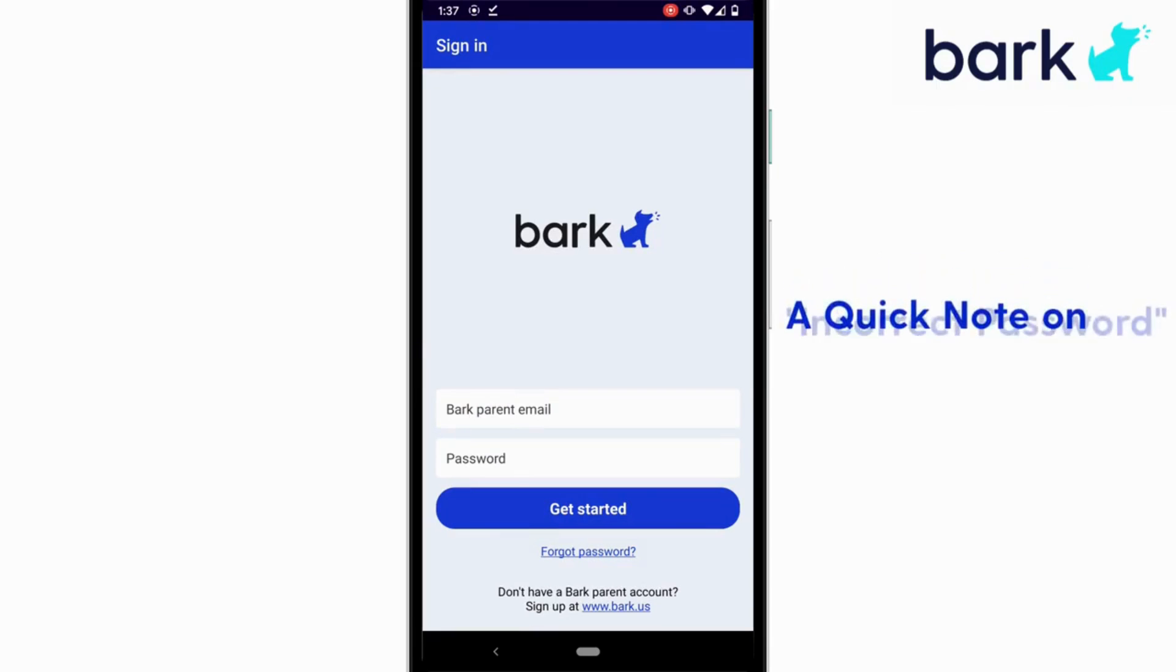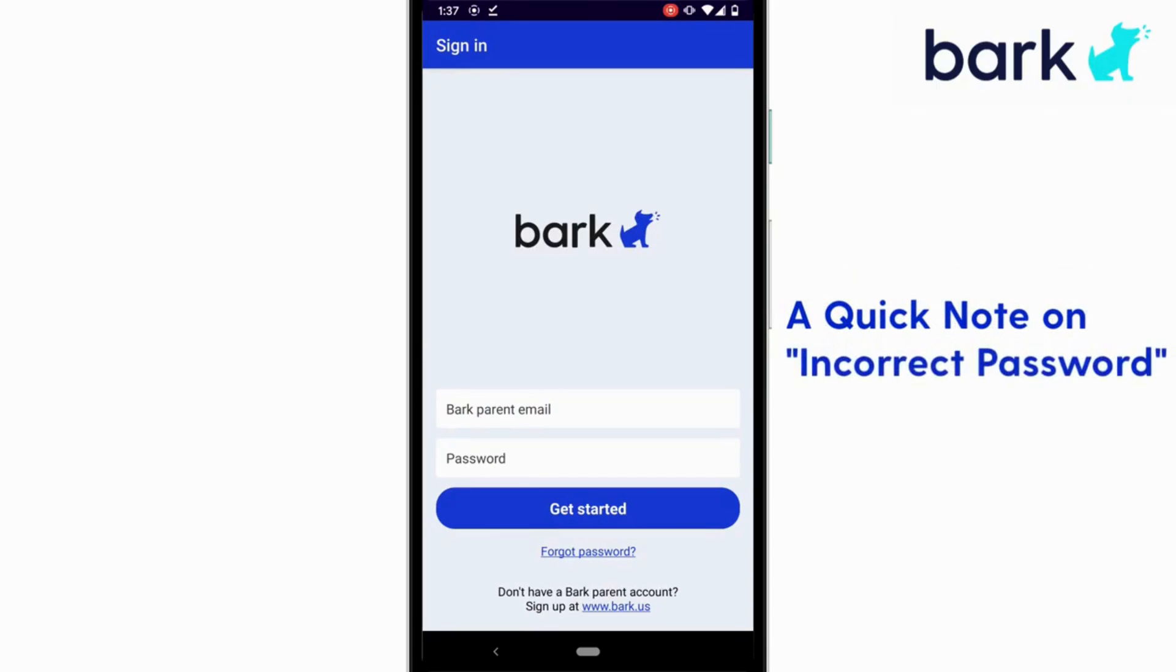If it says your email and password are incorrect, try to log in to your parental device. Verify that those credentials are correct. If still no luck, check that your child's device is connected to the internet. That's the other reason you may be getting that message.